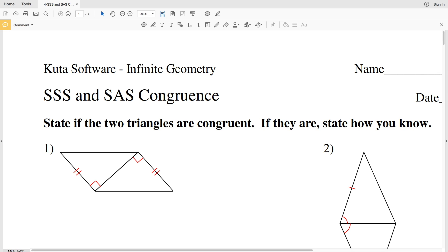In this video we're going to start the CUDA software Infinite Geometry free worksheet on SSS and SAS congruence. Let's go.